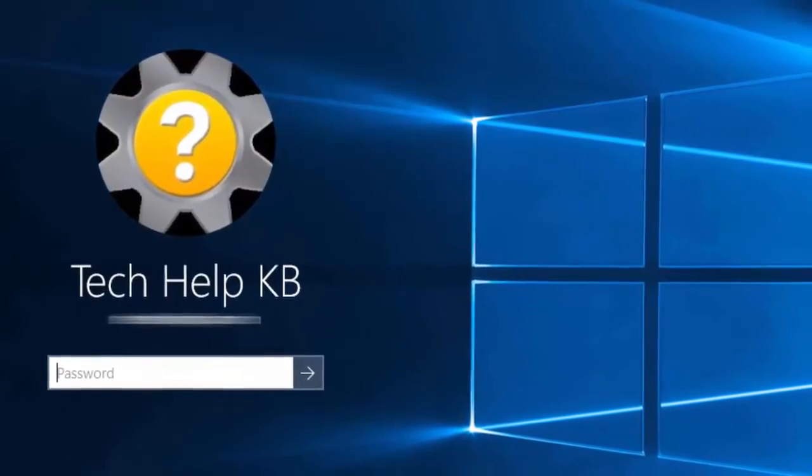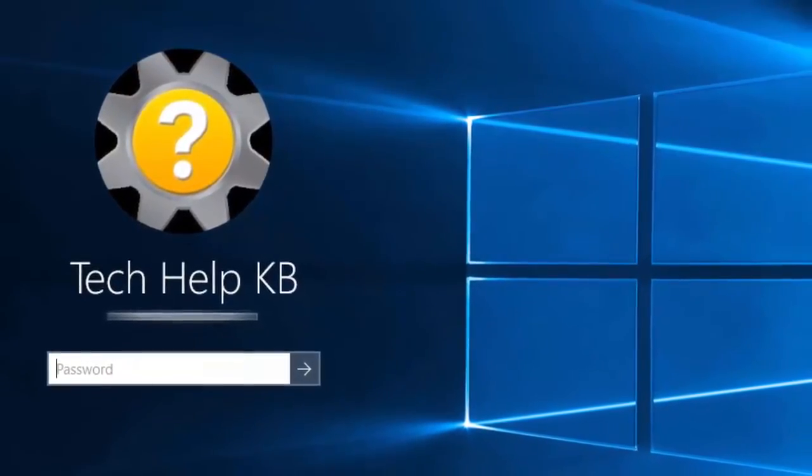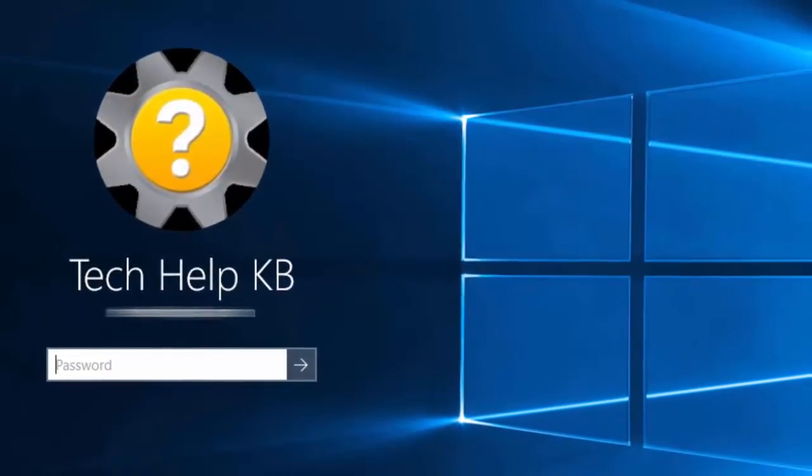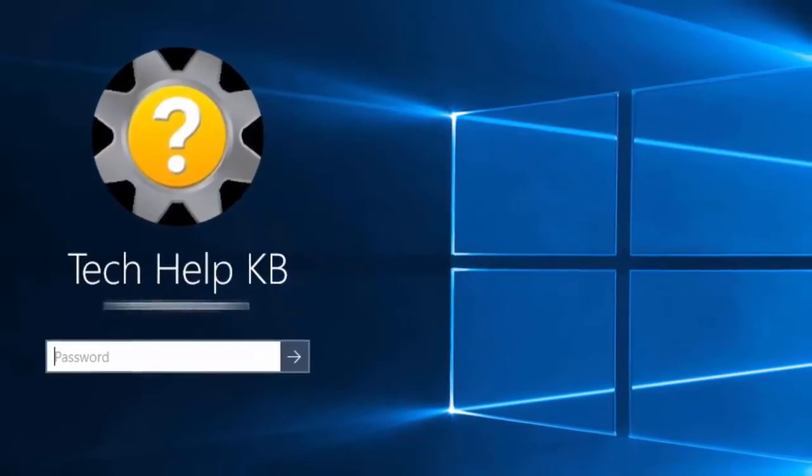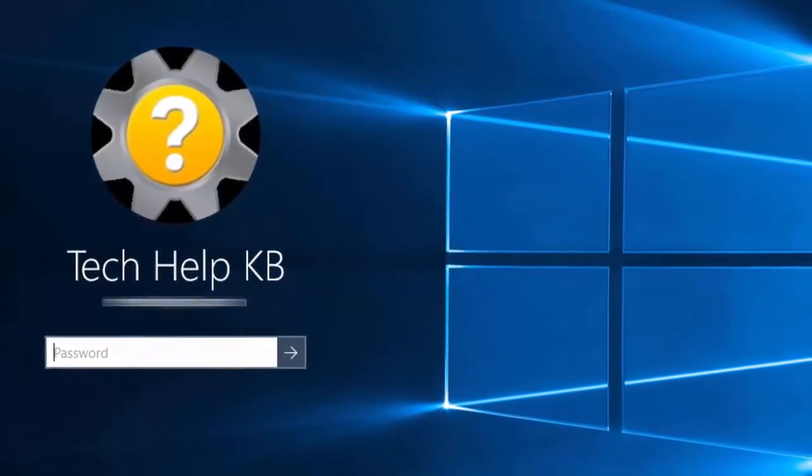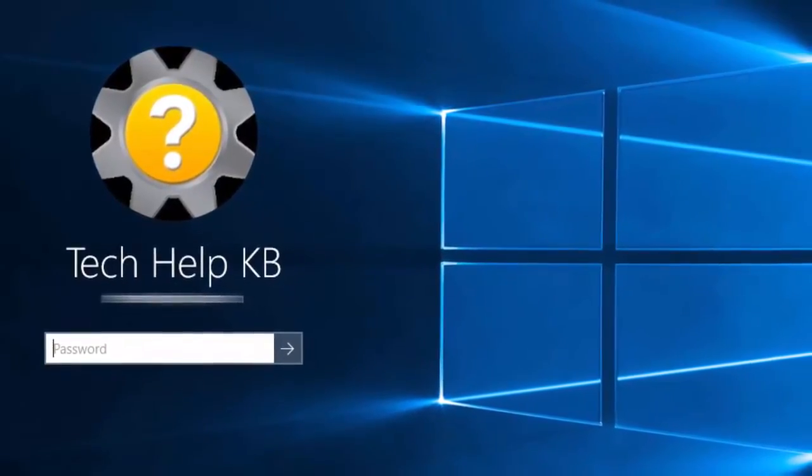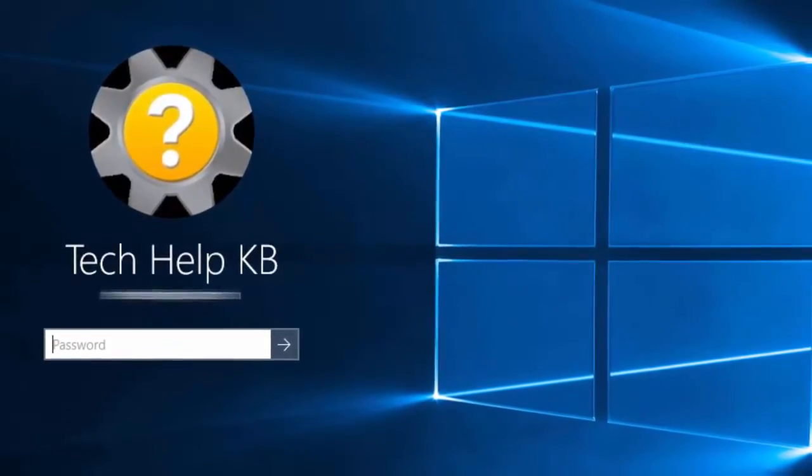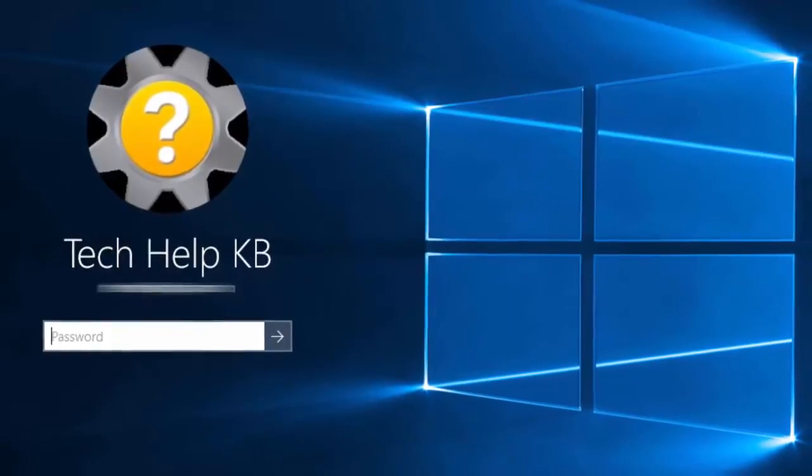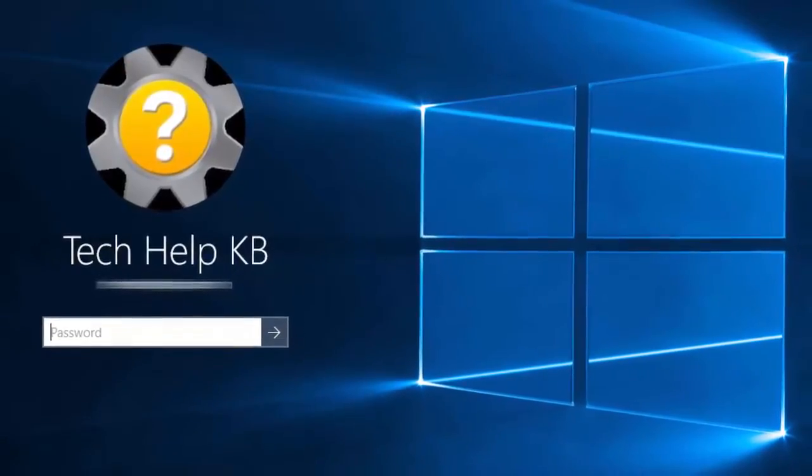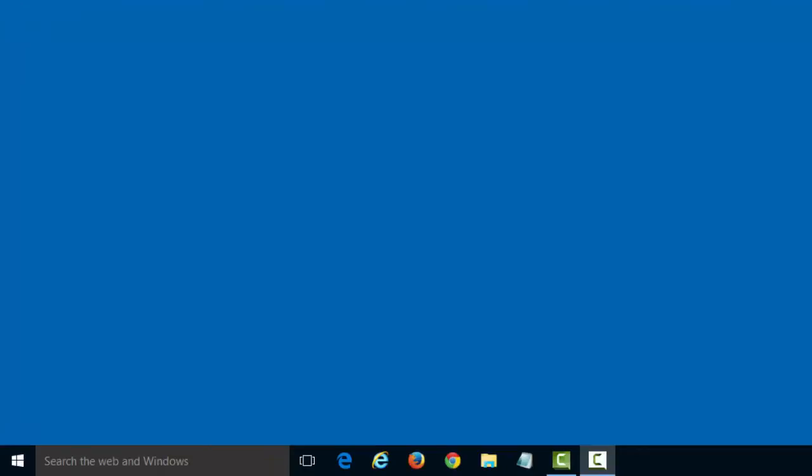This step may seem superfluous, especially if you're not even using a shared computer. In just a few simple steps, you can automatically bypass the Windows 10 login screen to log into your PC right away.